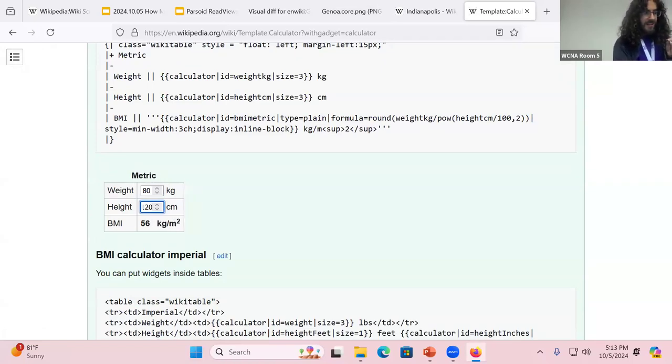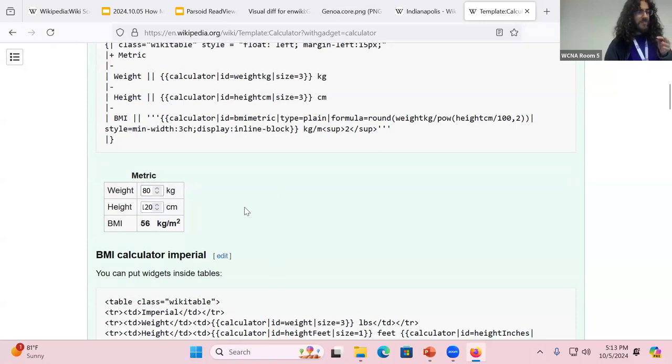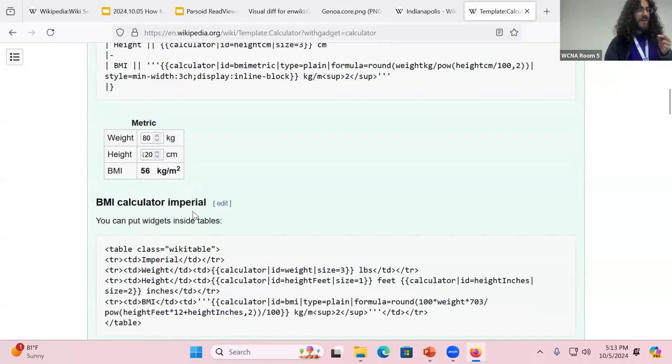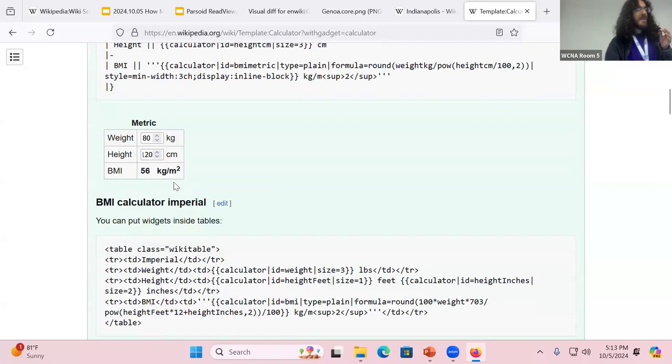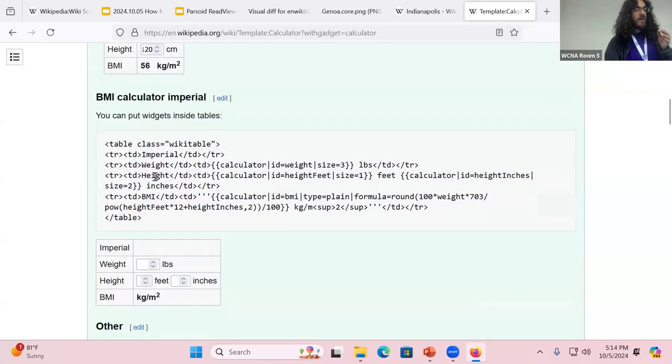In Canada, we haven't fully gotten the metric system yet, so I don't know what a normal height in centimeters is. And it will automatically update your BMI.